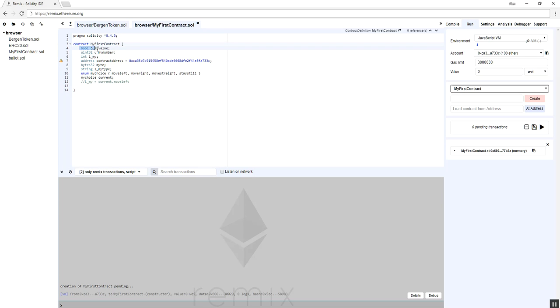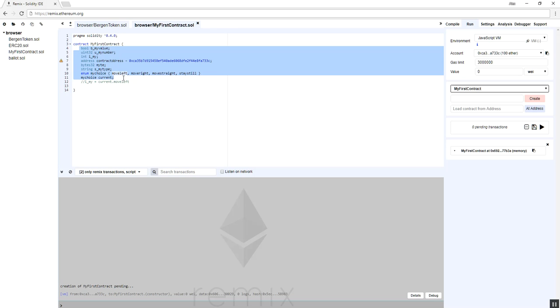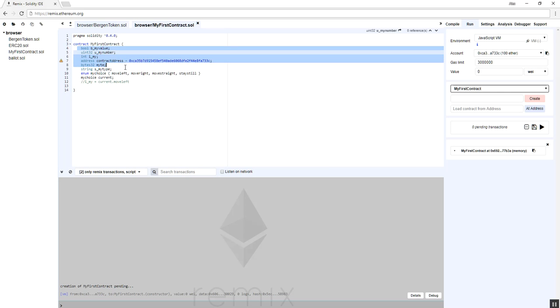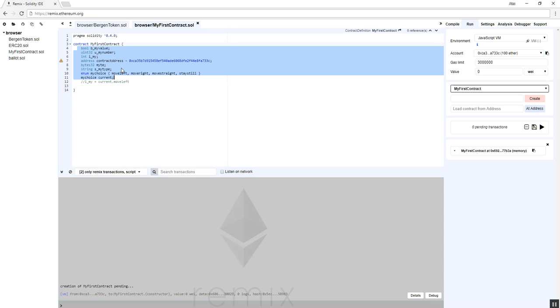These are called state variables. So what you would have to do is you would have to create something called a constructor, and we'll get into that in later lectures, where when you call a constructor is where it instantiates your contract for the first time and then you can initialize your variables. You can't do any initializations globally here.